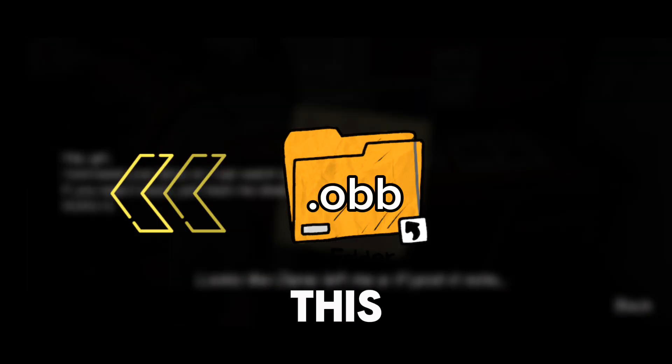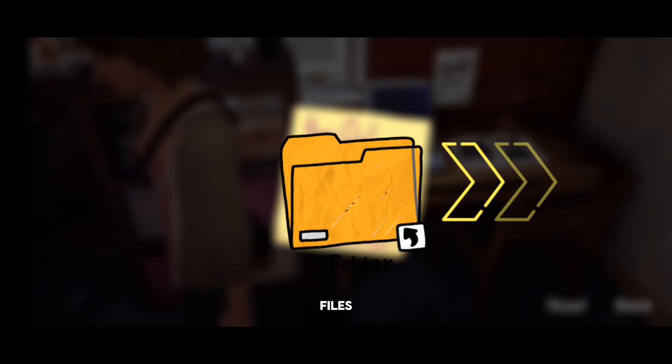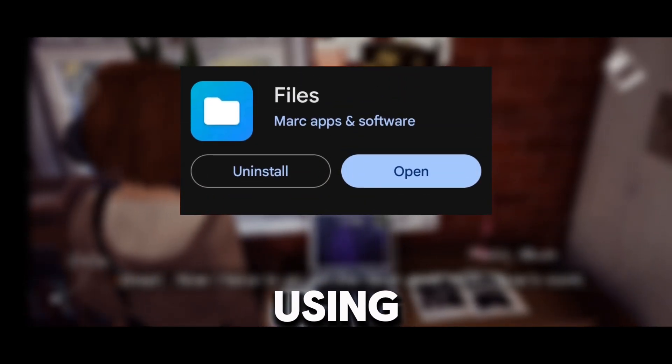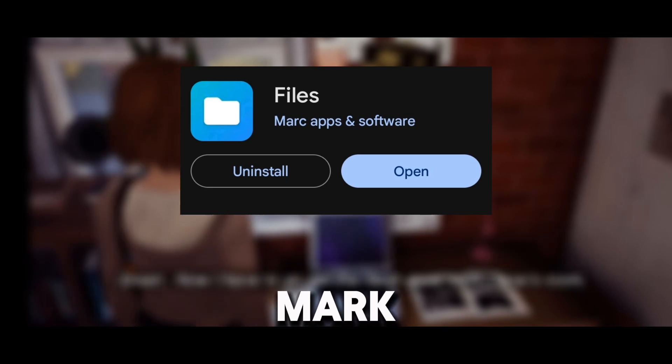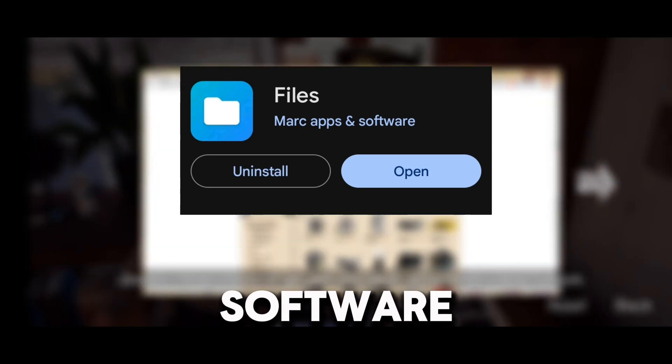In this tutorial, I'll show you how to move OBB files to the OBB folder on your Android device using the Files app by MarkApps and Software.